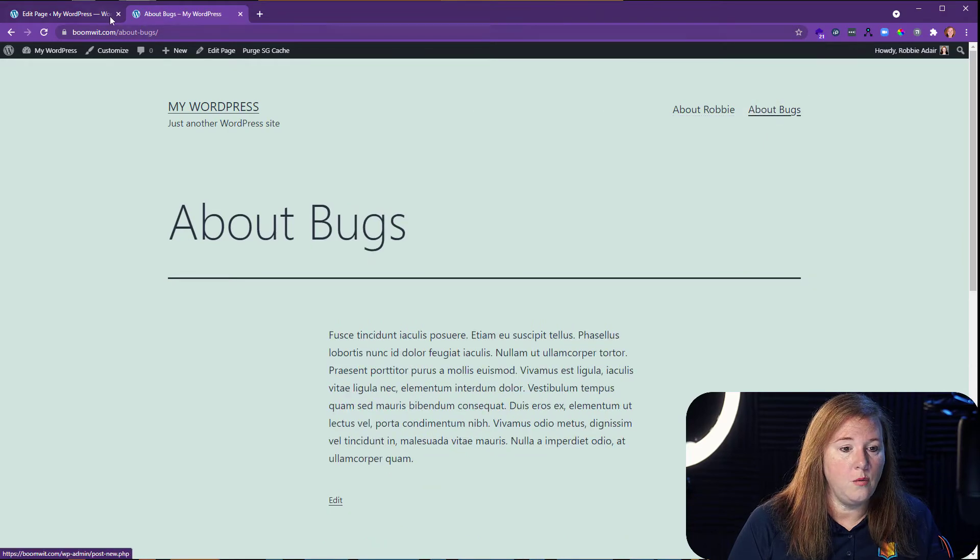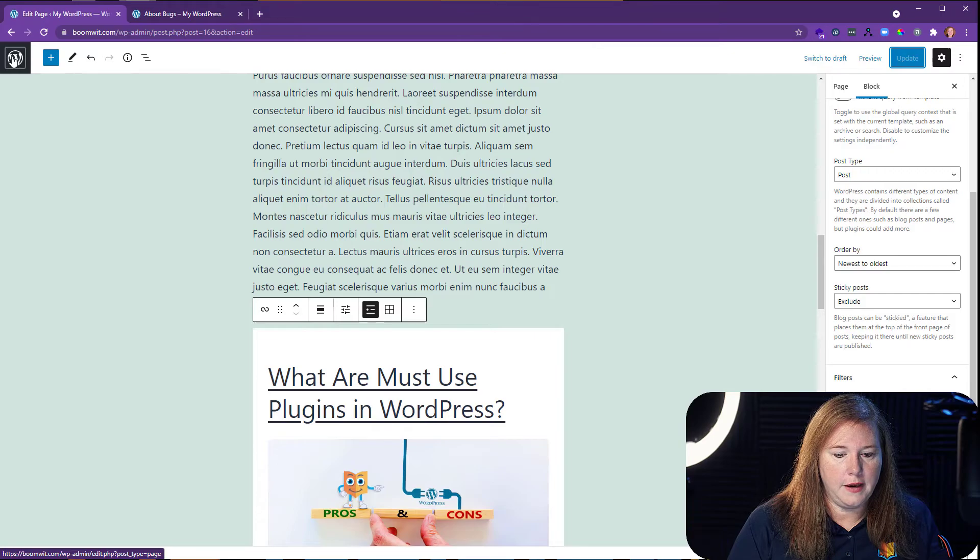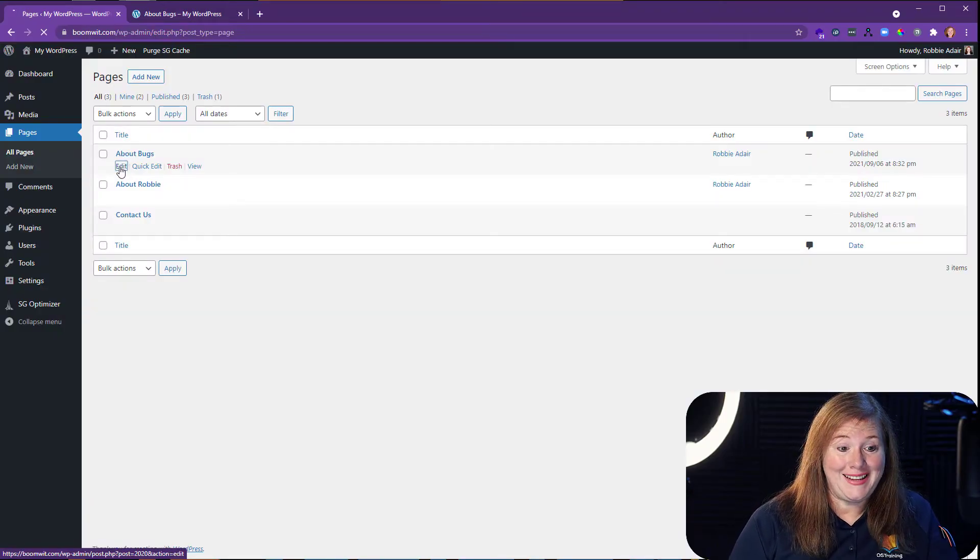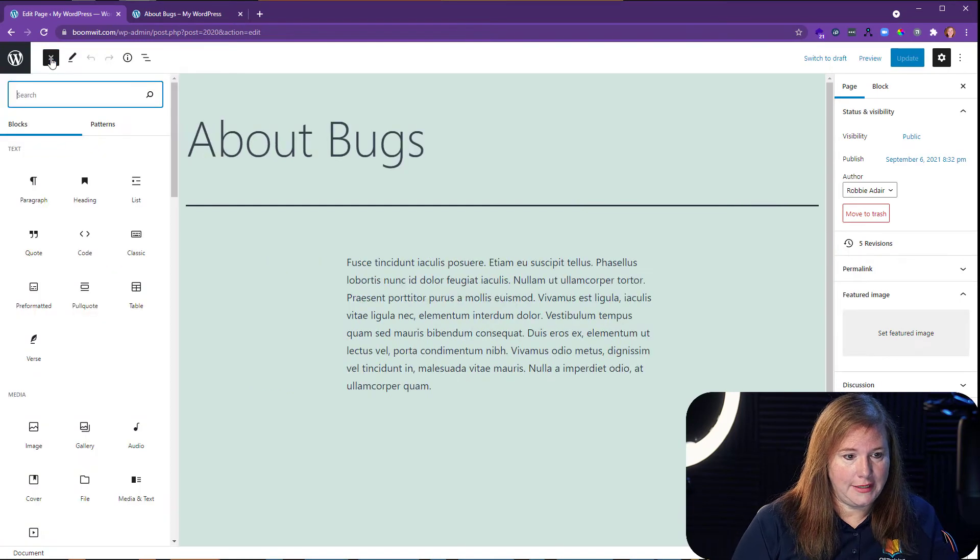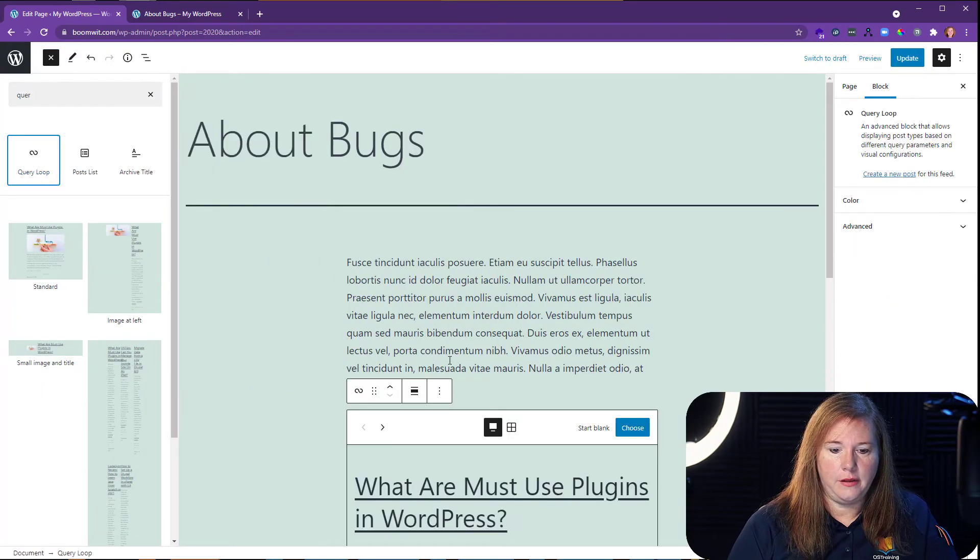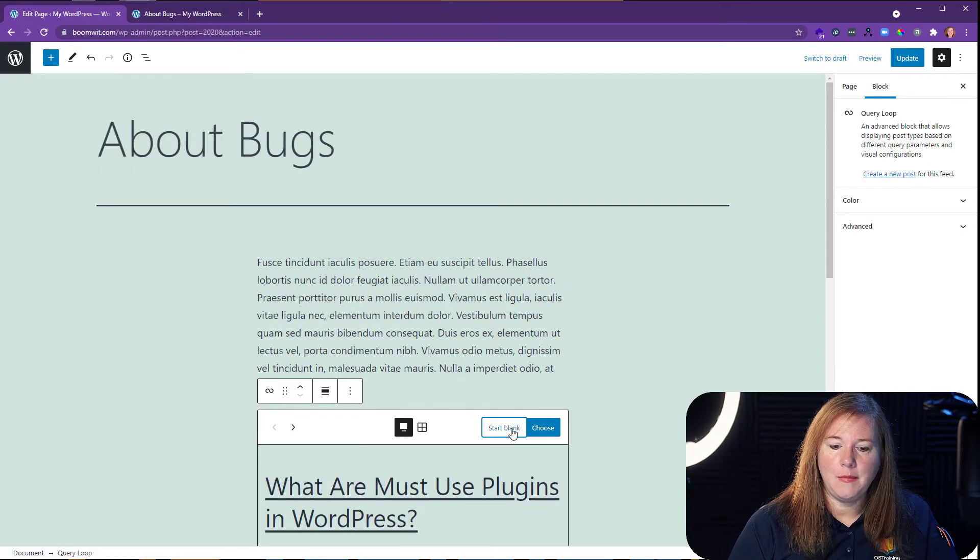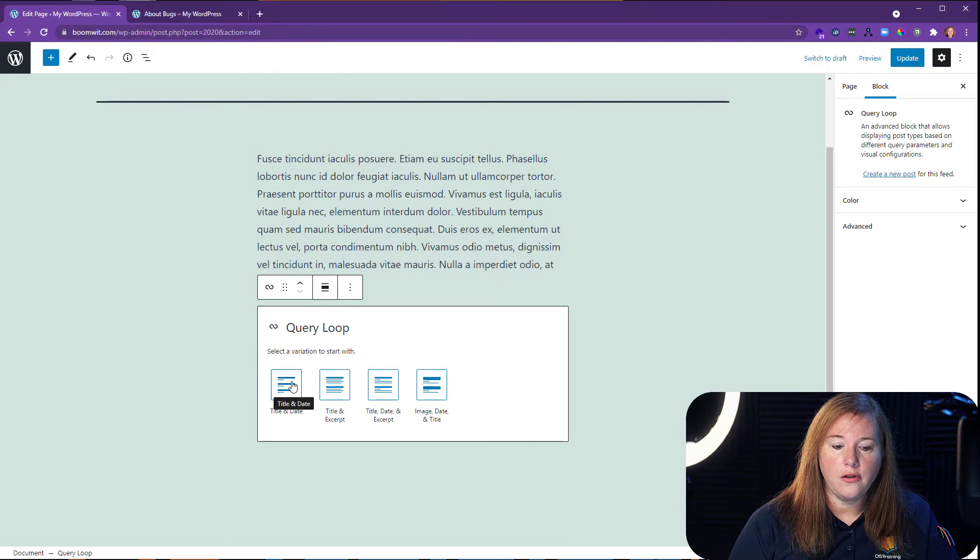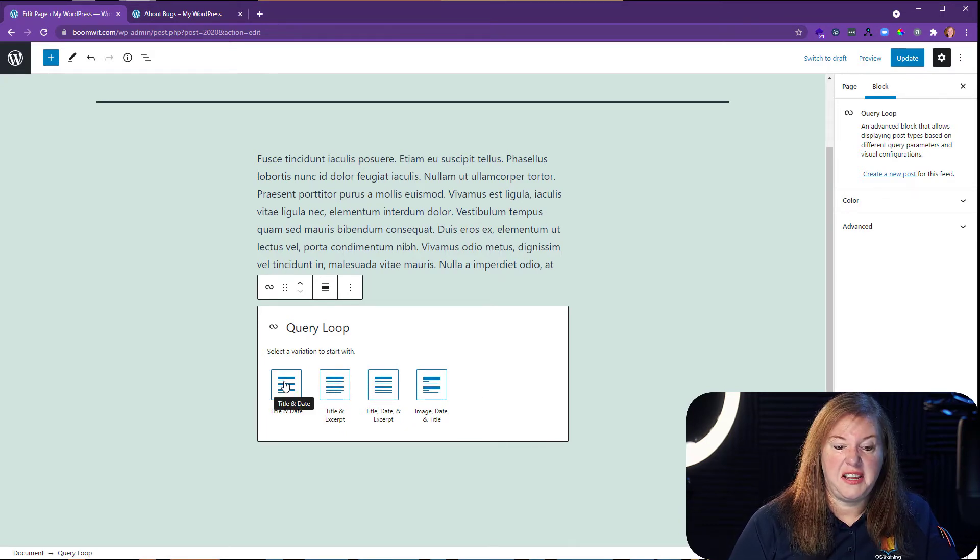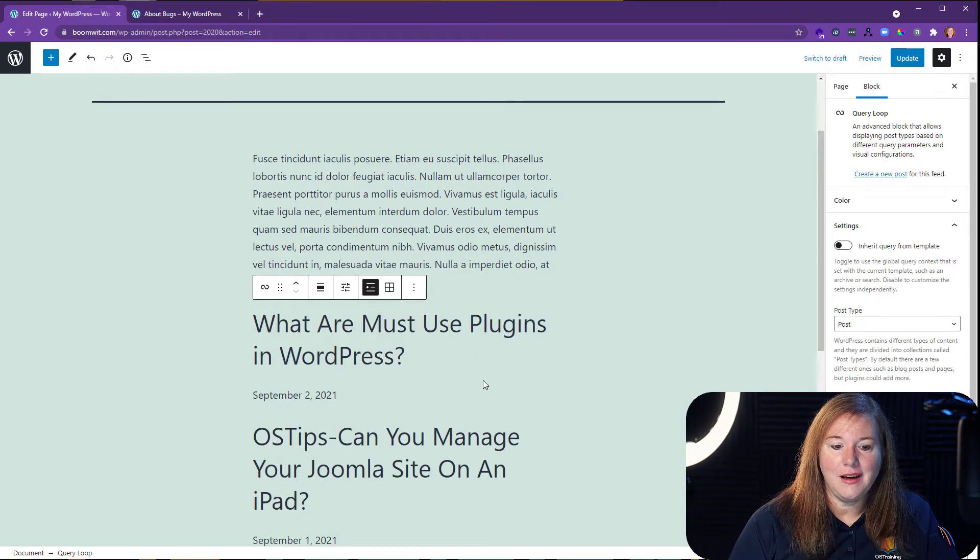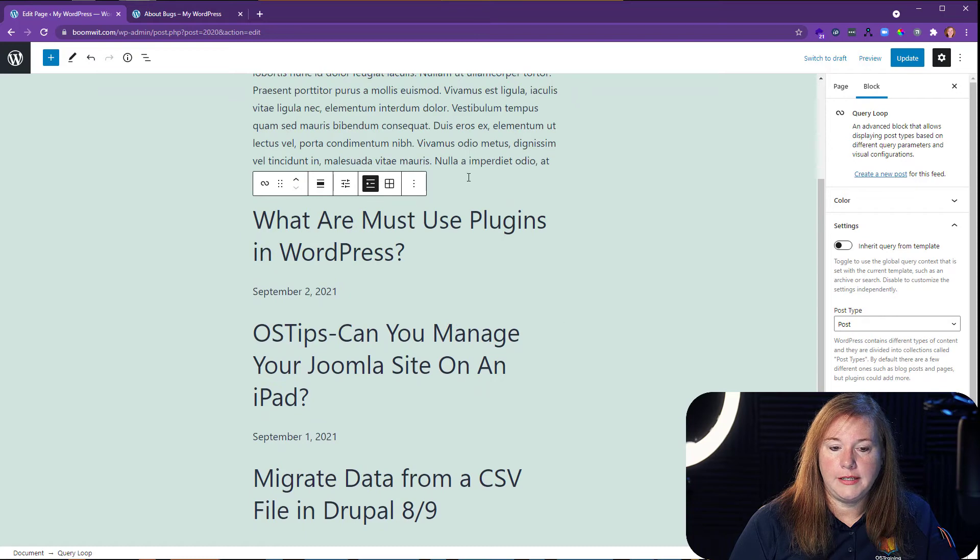So now let's go work on the bugs page real quickly. We have updated that one. So now we're going to edit about bugs. And on here we're going to add the query loop block again. So we're going to add the query loop. Only this time we're going to select that we want to start blank. When you start blank, you'll see you get some basic information here. So we want the title and date, let's say. So you can see I just have the title and date of these blog posts that he did.